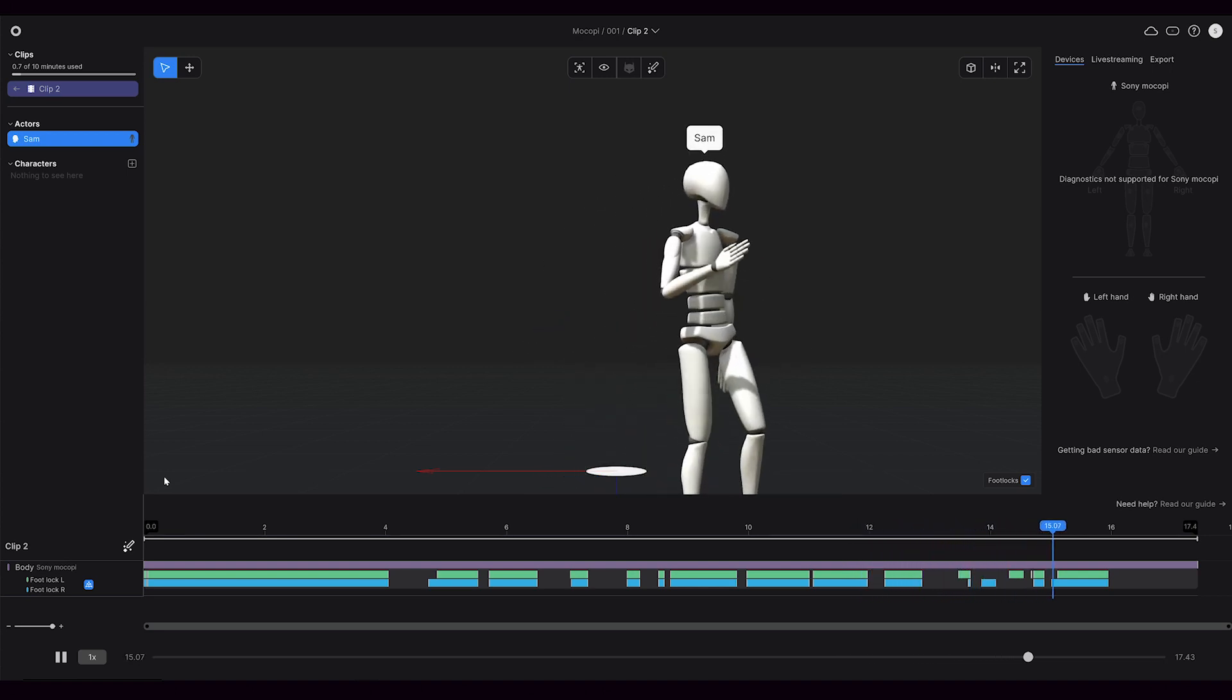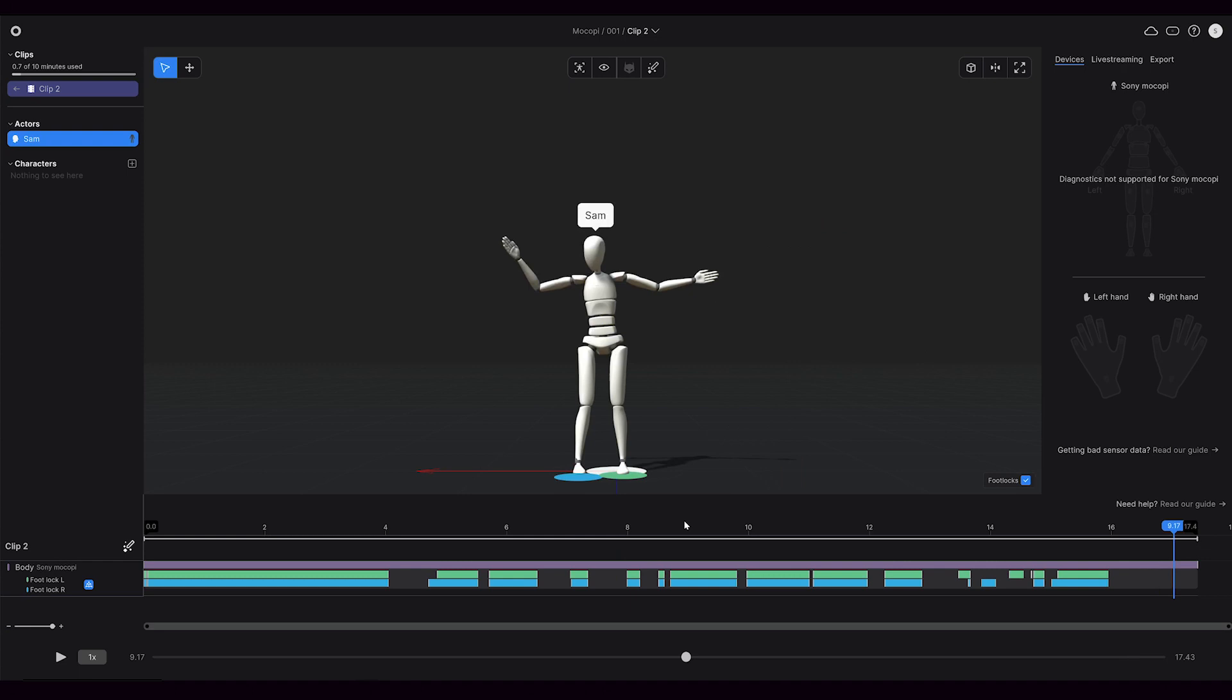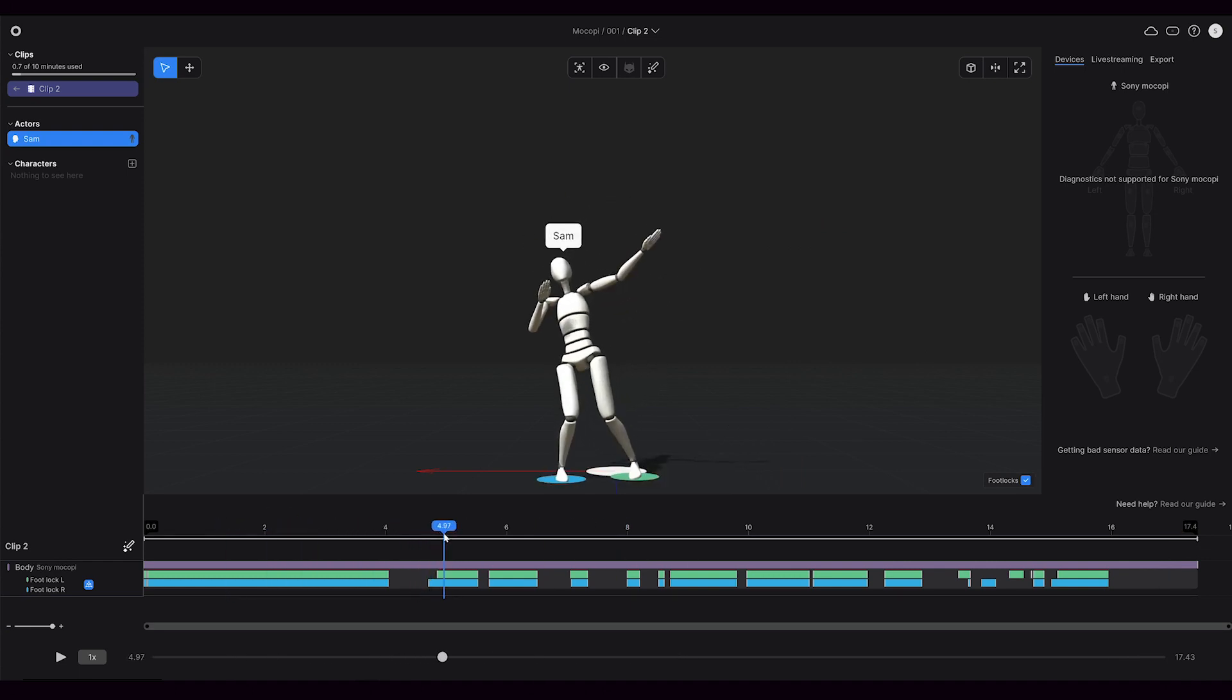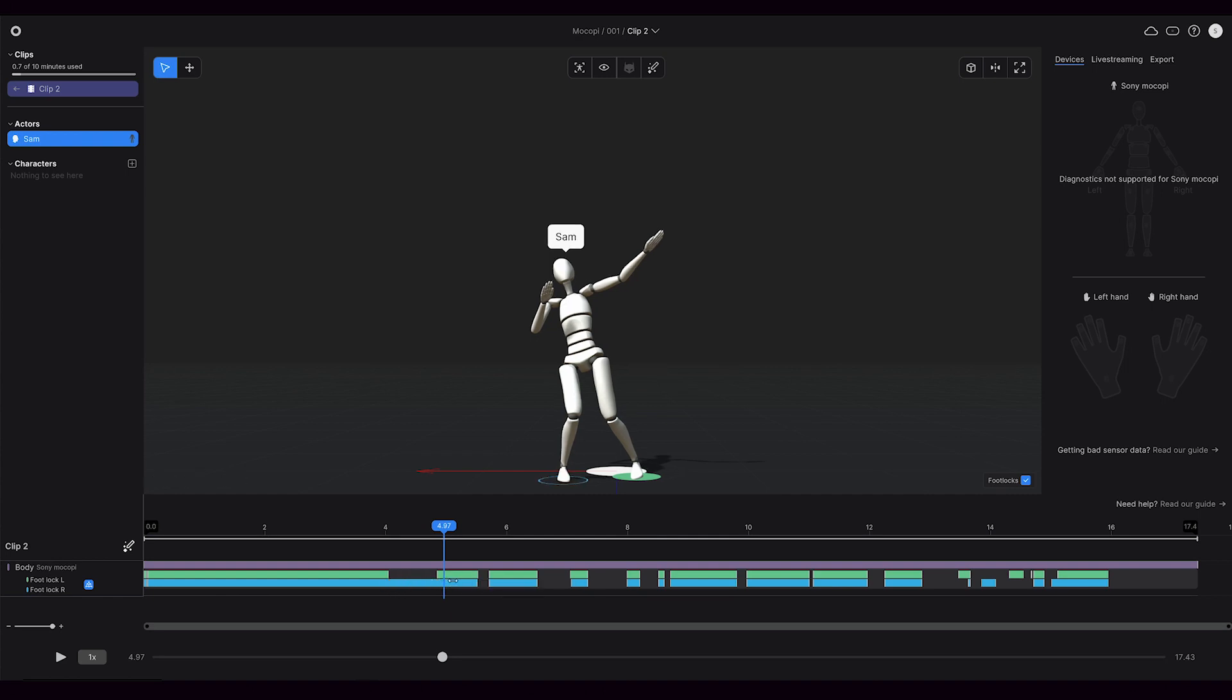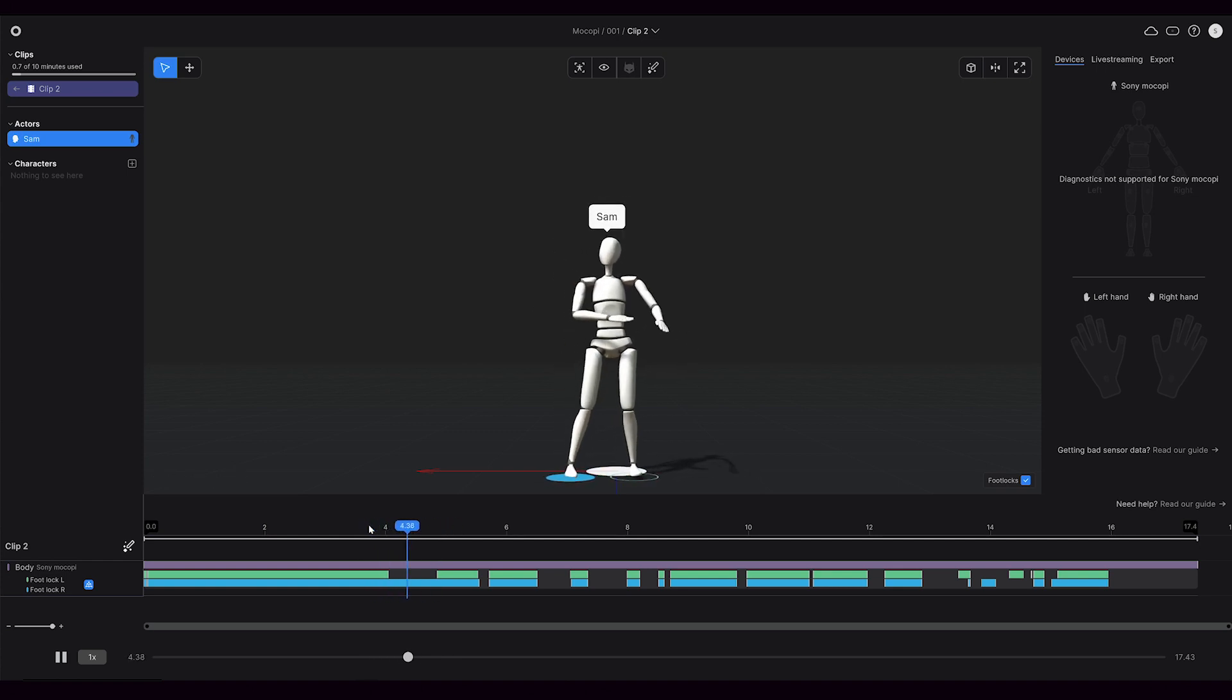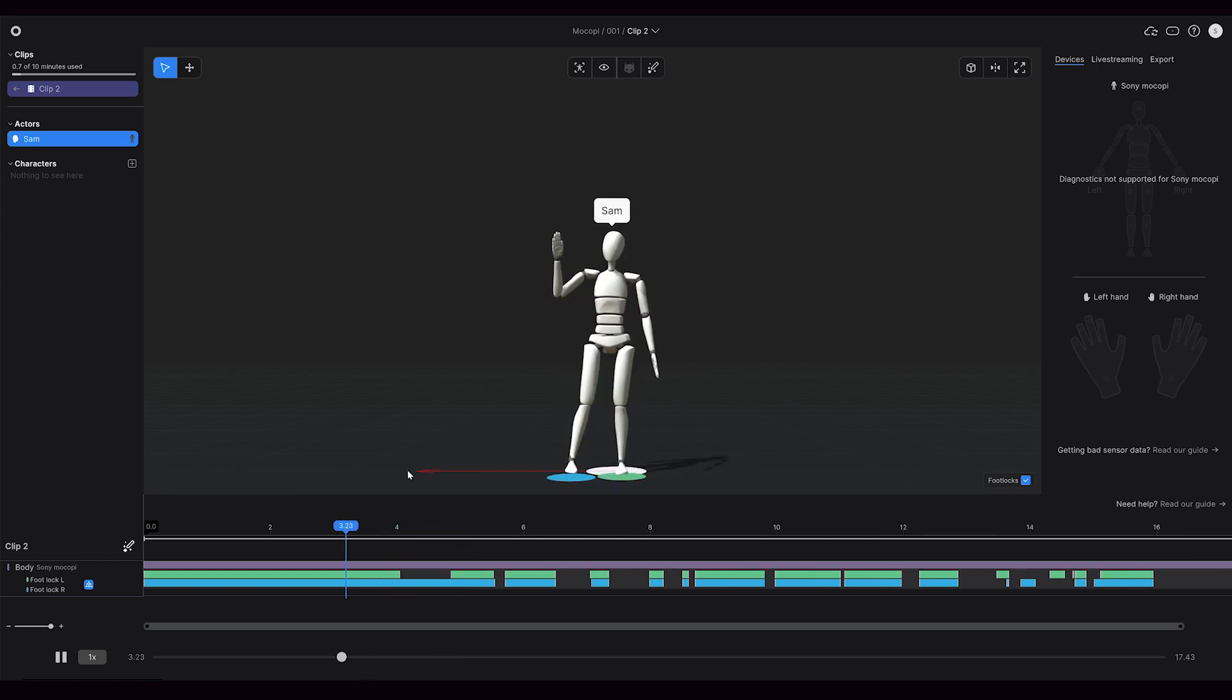A typical process for Rococo mocap is you'll spend 30 seconds, go through and do some cleanup, and that will guarantee that your motion capture is looking its best. You have no drifting feet or anything like that, and it's really easy to edit these foot locks as well.